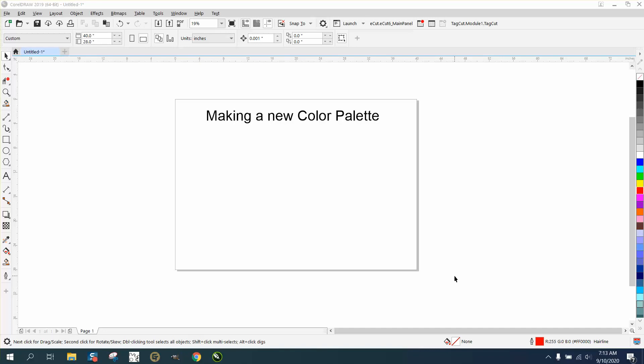Hi, it's me again with CorelDraw tips and tricks. This video is about making a new color palette. Somebody contacted me on one of my videos and asked how do you get this eyedropper in your color palette to work because it's kind of grayed out. Well, that's really just for new color palettes.